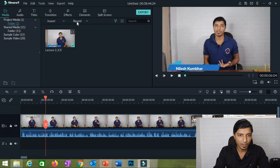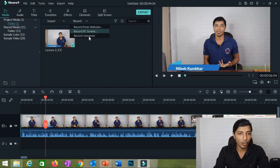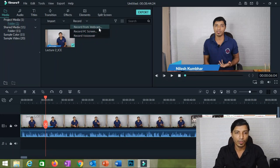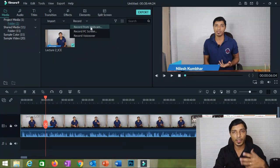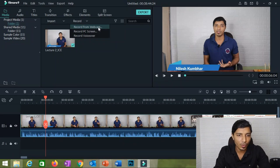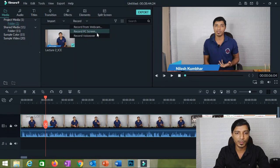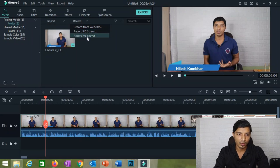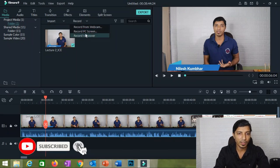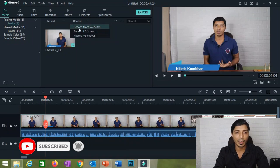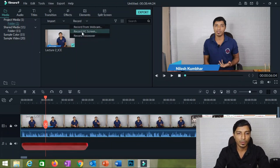We will just see how to record screen recording videos with face and without face. Find the 'Record' option — click on it and you will have three options in the dropdown menu. First, 'Record from Webcam' — you can directly record videos from your webcam if you just want to explain something using your face only. Second, 'Record PC Screen' — this is the option we will discuss today. Third, 'Record Voice Over.' Many teachers use these two options: Record from Webcam and Record PC Screen.